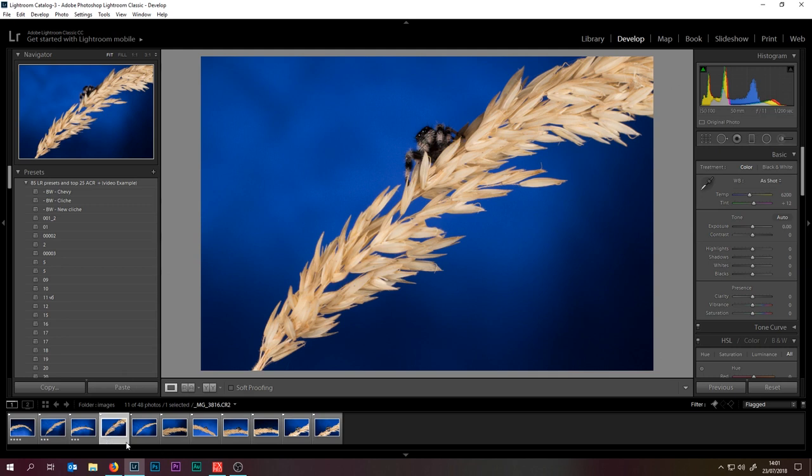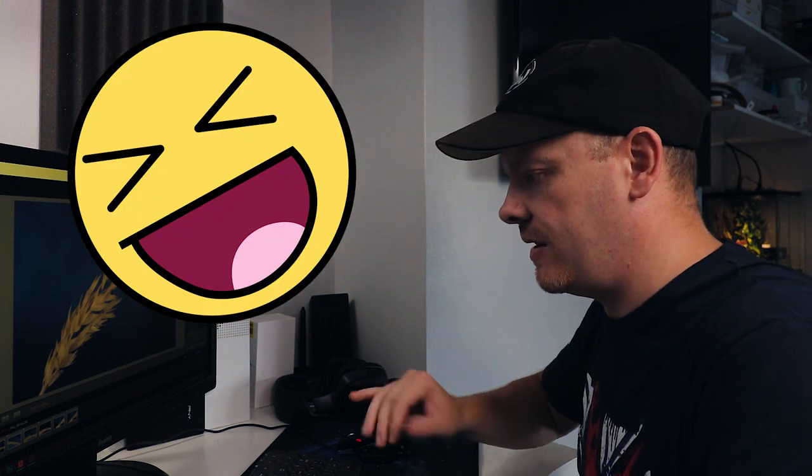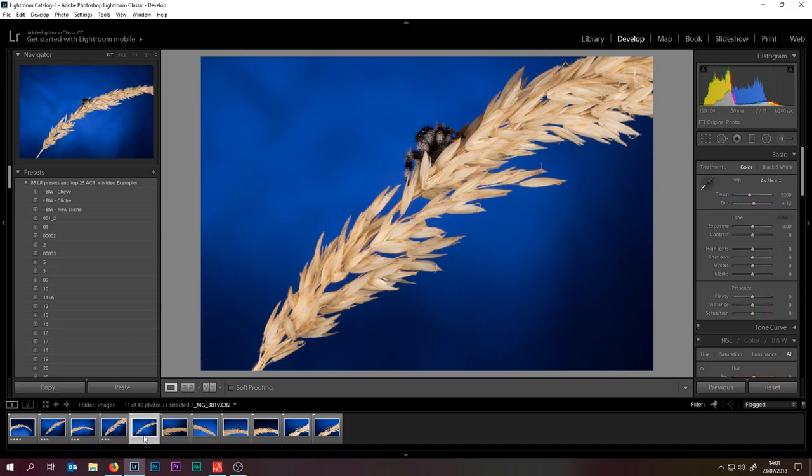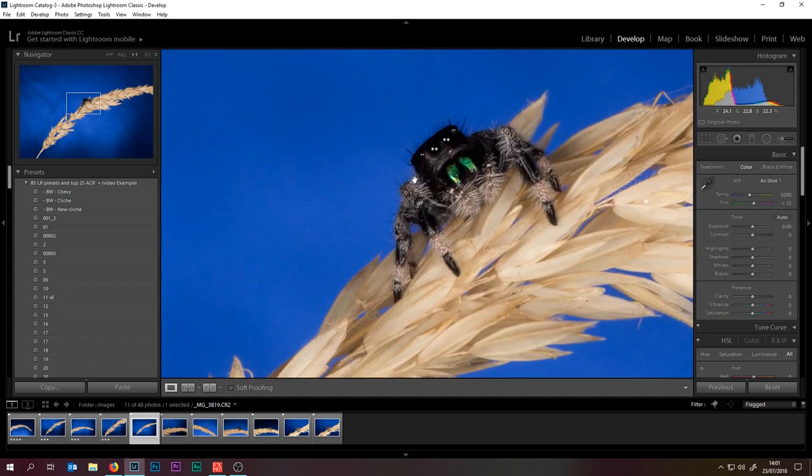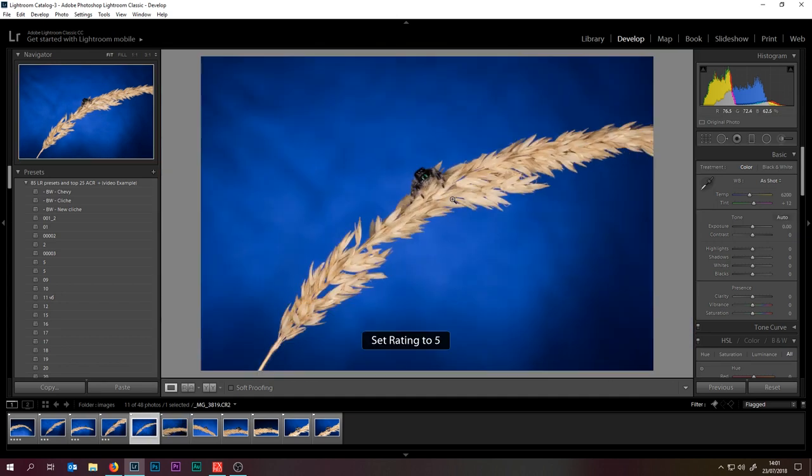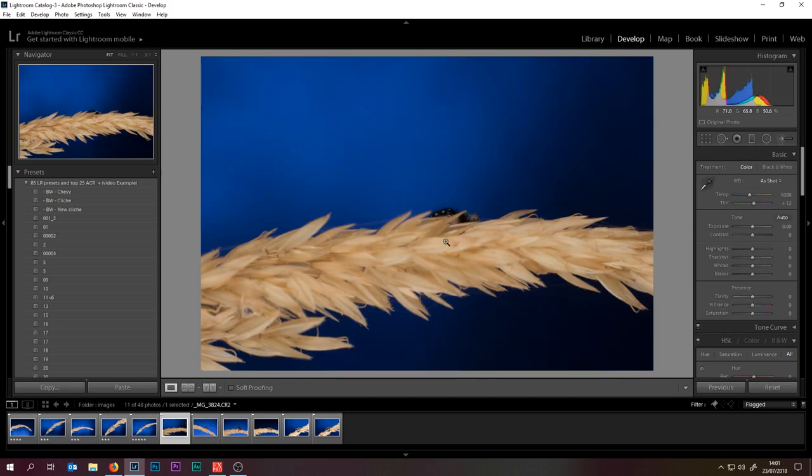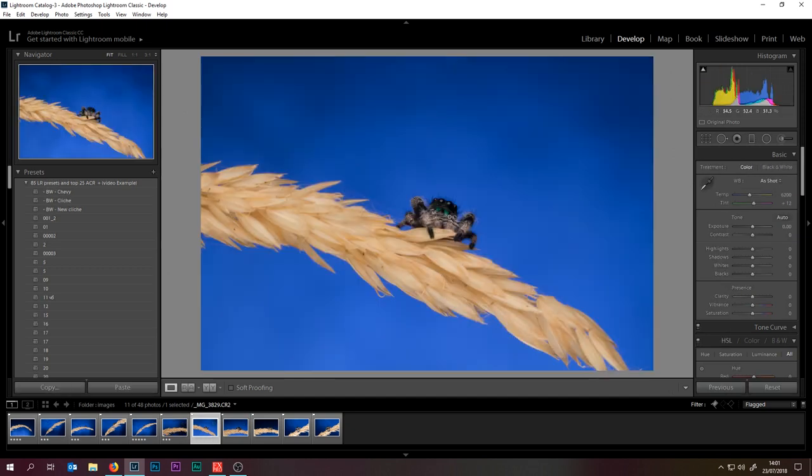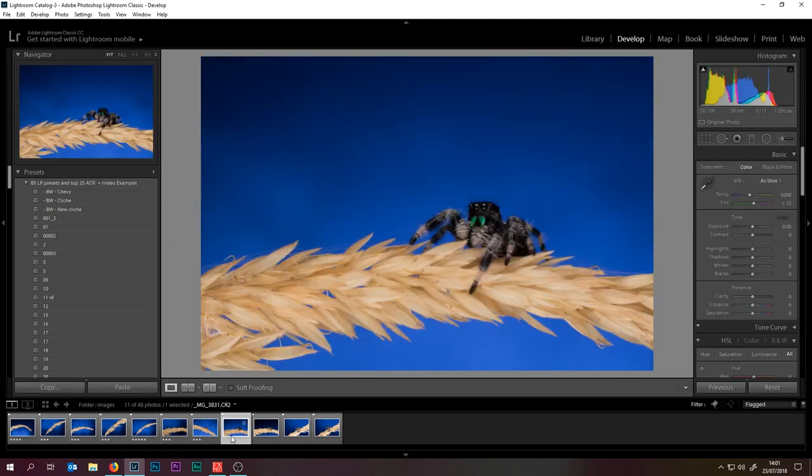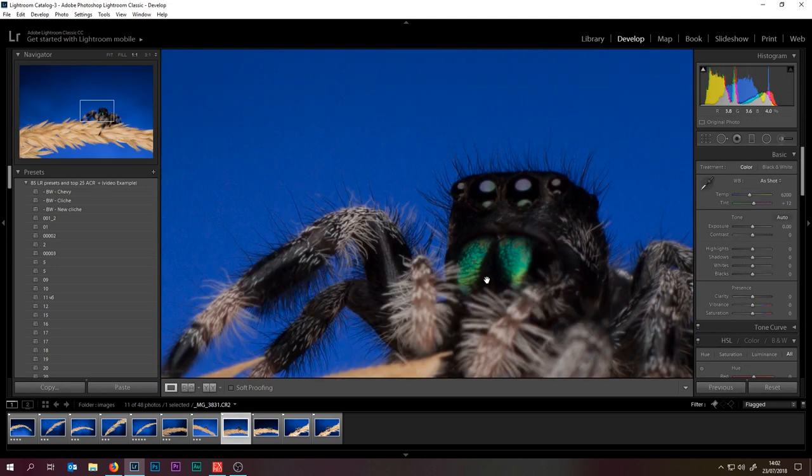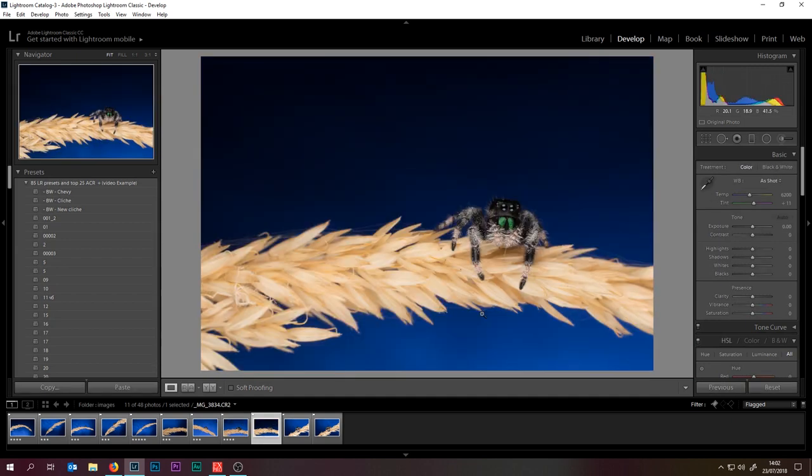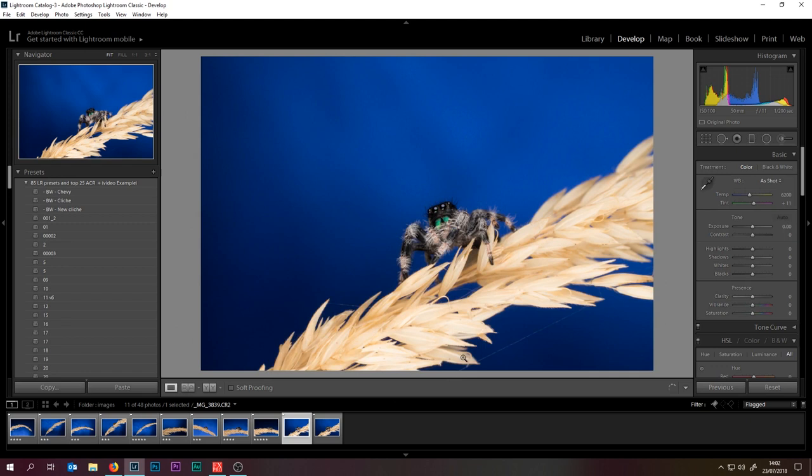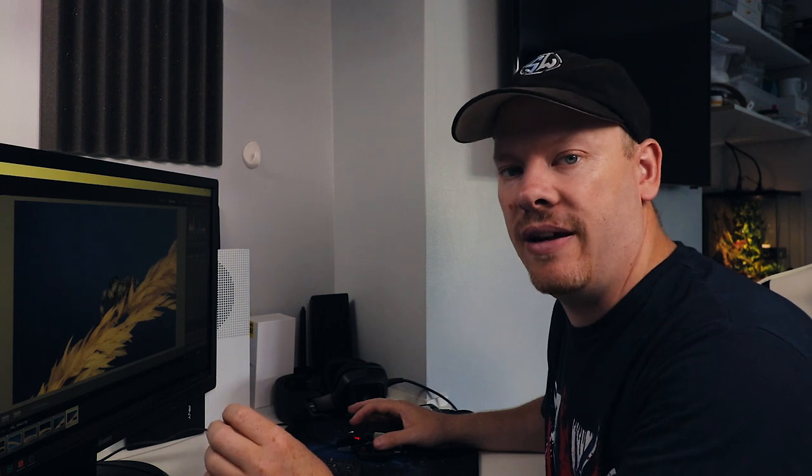This one's a three star. Let's have a look at this one. Let's five star that one. Three star that one. Go for four, this one I really like, I'm going to do five on that one. Four, four and a three. Okay so we've rated our images now.